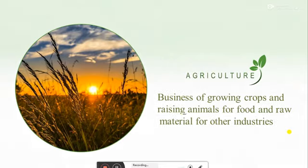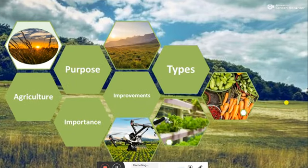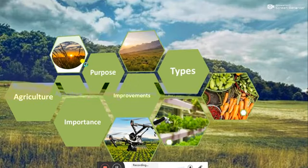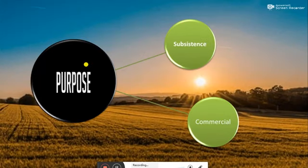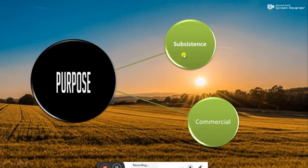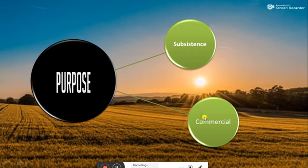Next, we will move on to the purpose of agriculture. Farmers grow crops for different purposes. Some farmers grow crops or keep animals mainly for their own use, just to feed their own families — this is called subsistence or survival agriculture. The second purpose is commercial farming: whenever farmers raise animals and grow crops for the purpose of selling them, it is called commercial farming.